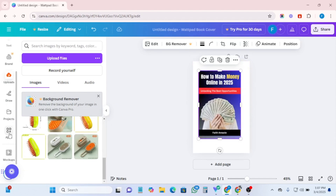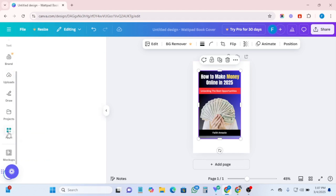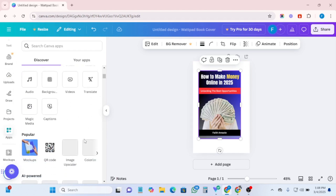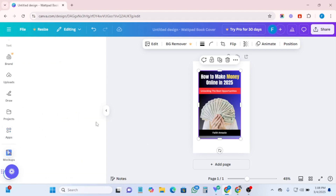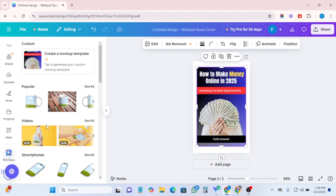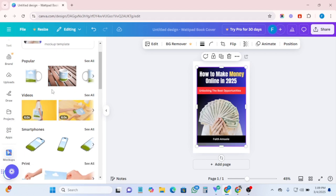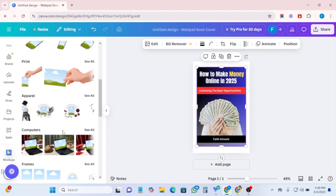The next thing is to locate the Mockup feature. Come to the left-hand side and click on Apps. As soon as it opens, scroll down and locate Mockups. Click on Mockups and wait for it to load. Here it is — the Mockups panel has opened.